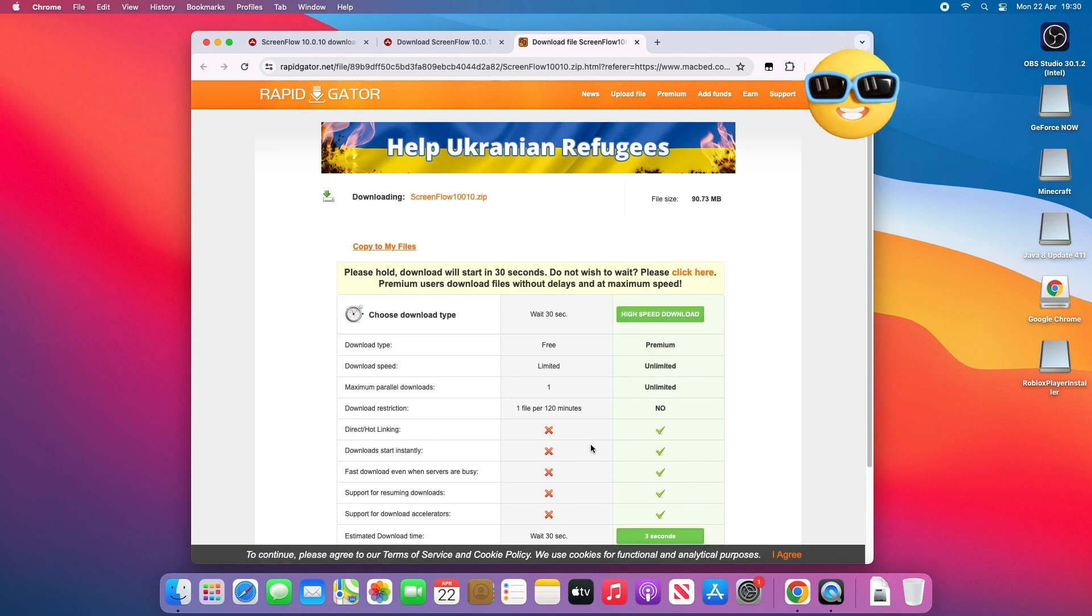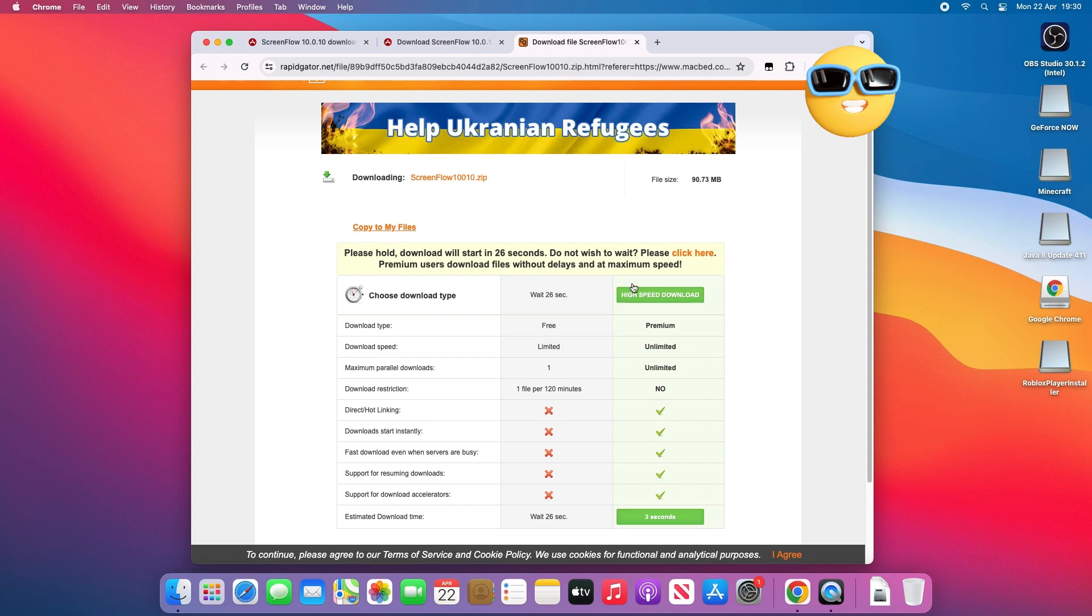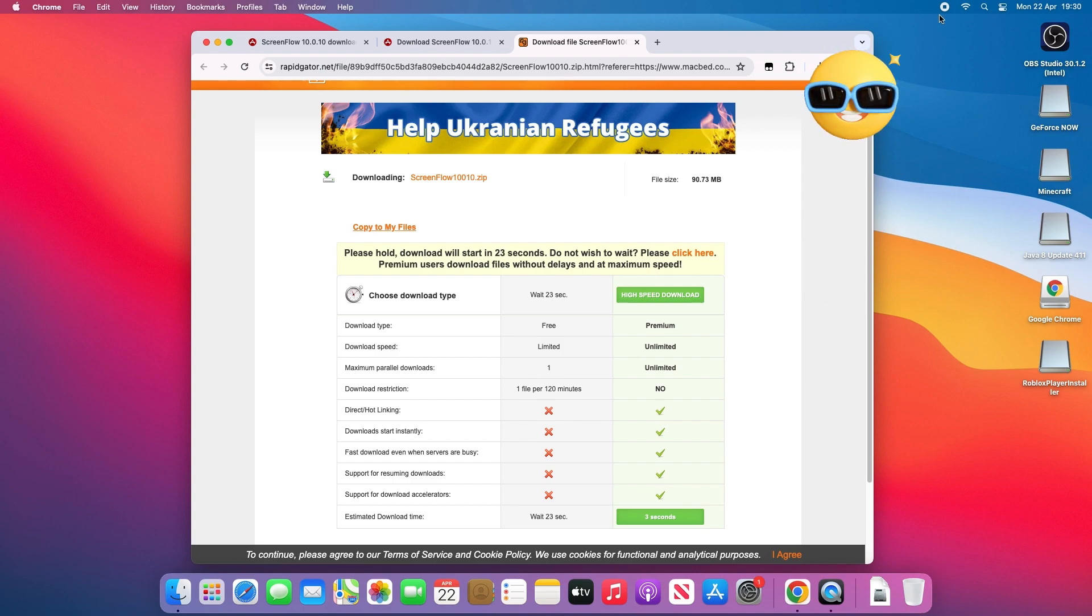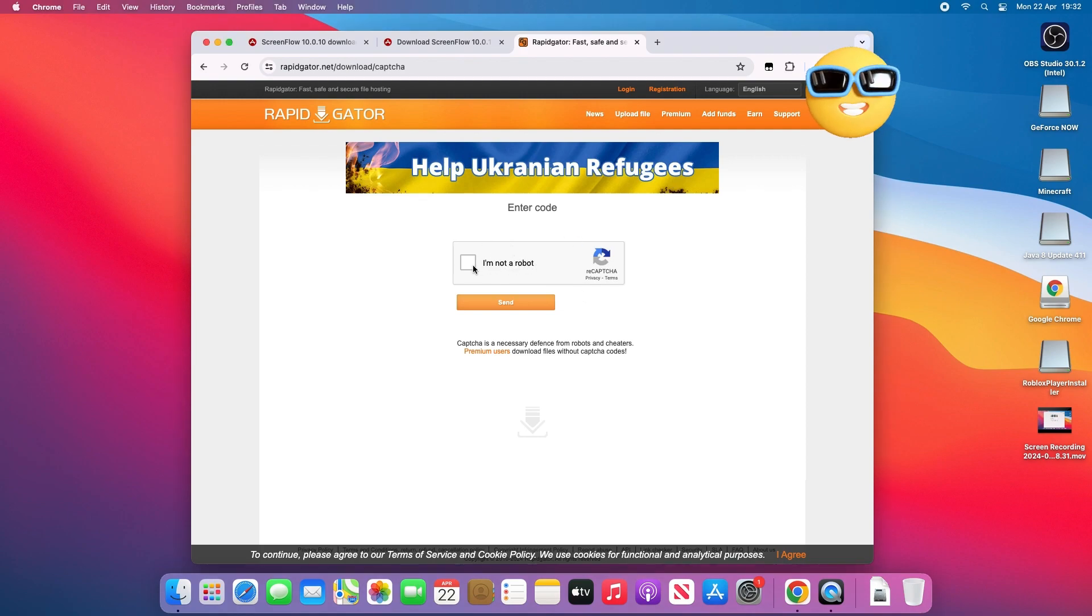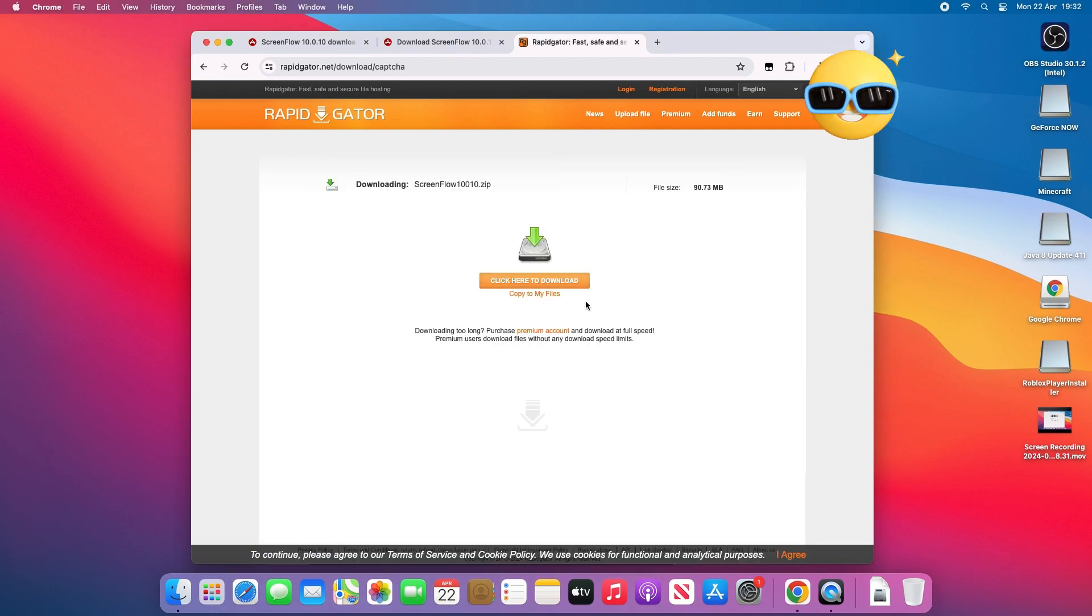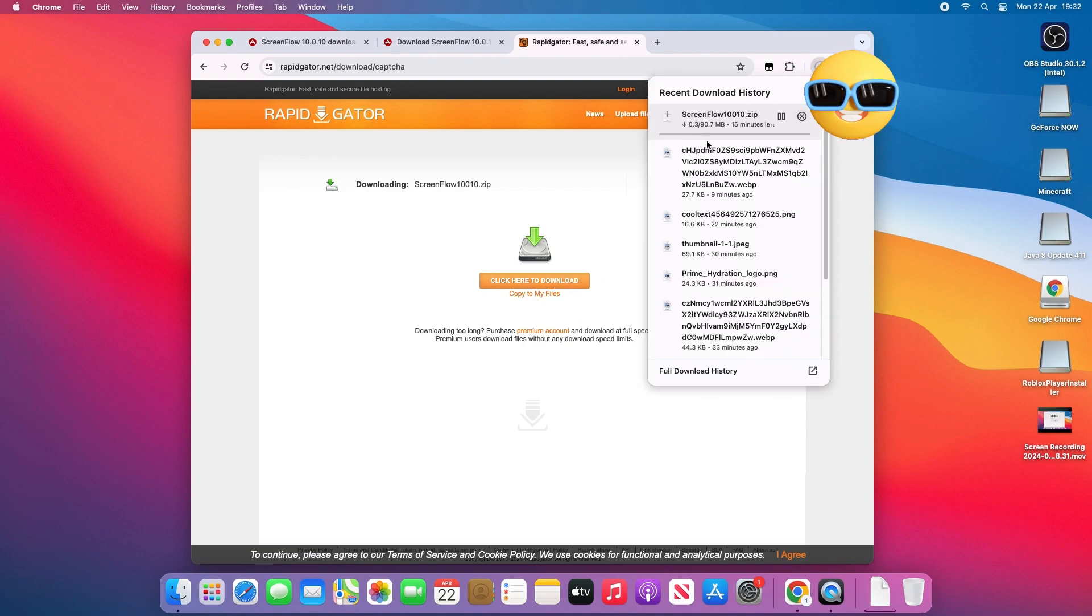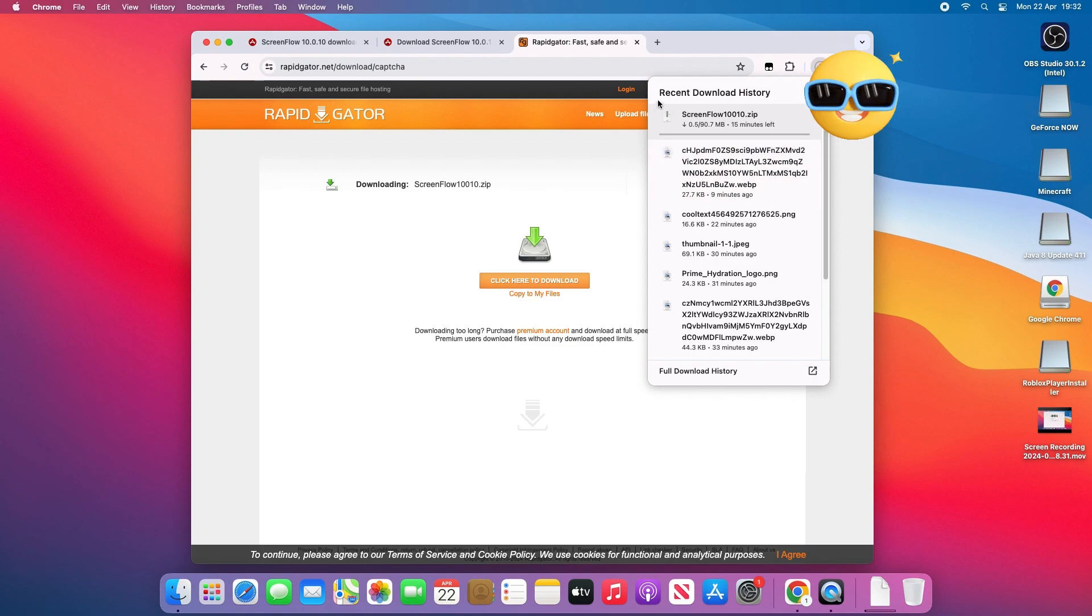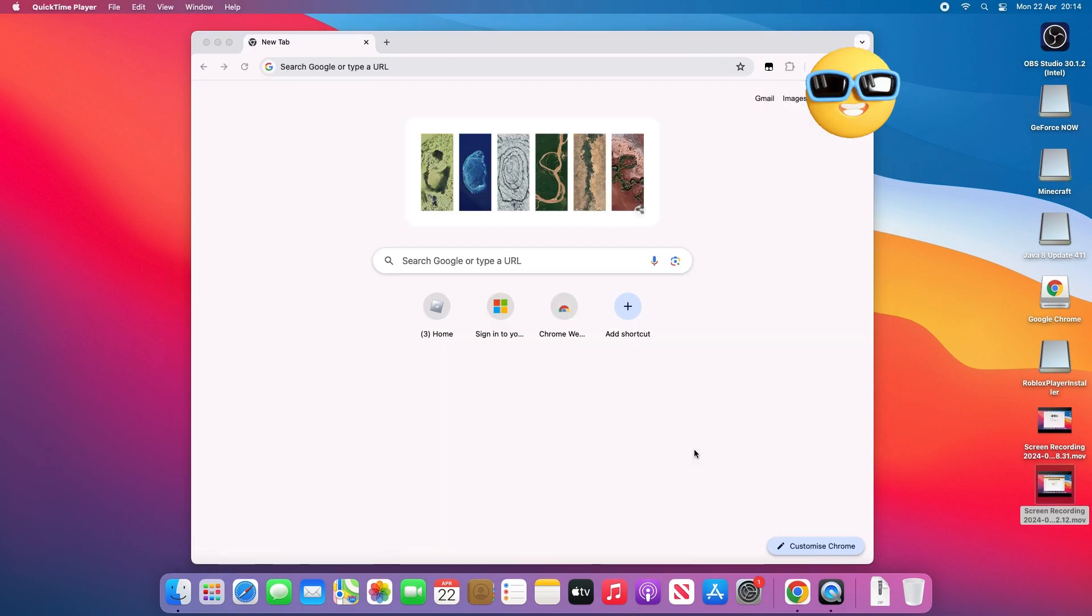It's going to start downloading. Once the 30 seconds is over, it's going to download. It will ask you for a 'I'm not a robot' verification, so just click on this and then click send. It might give you some verification, but now just click here to download. It's like 15 minutes or something.